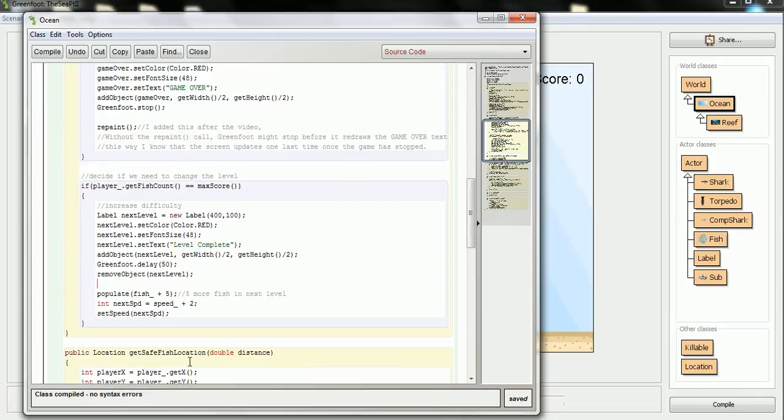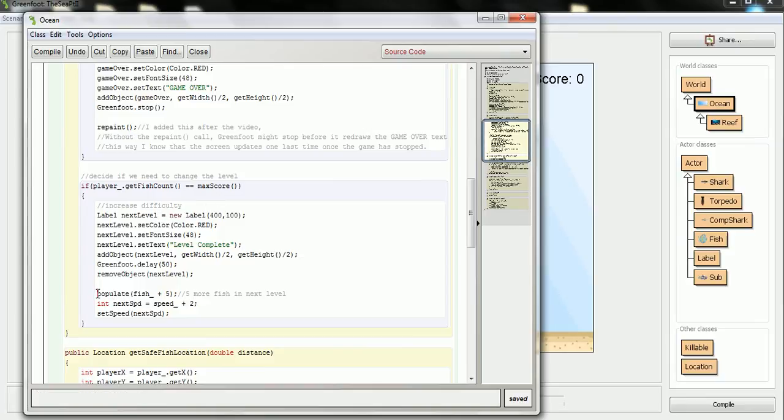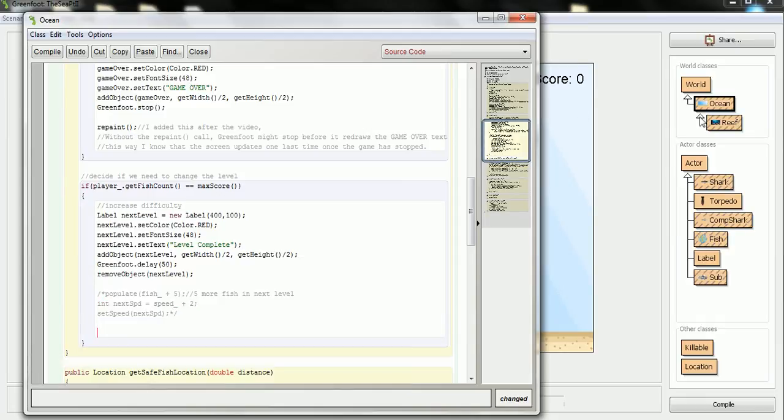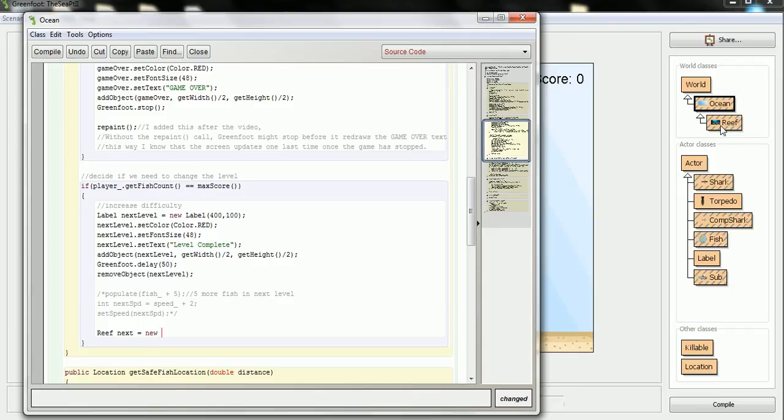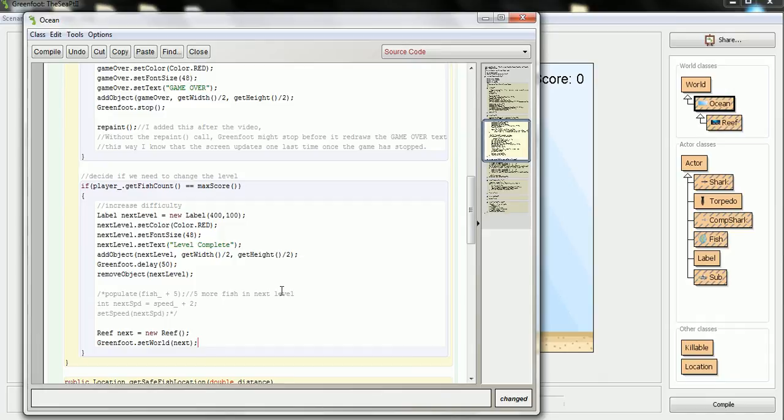So let me just show you here how you quickly change this to add. Let's see here. Here's my act. So now what I could do instead is, now that I've gotten to my maximum score, instead of using the same world, and I'll just comment this out, what I'm going to do is create a reef. So I'll say reef next equals new reef. And then there's a command in Greenfoot to set the world. So in this one, if I wanted to change the speed and all that kind of, the speed and the amount of fish I have, that's one behavior I could change in the reef instead of having it here.